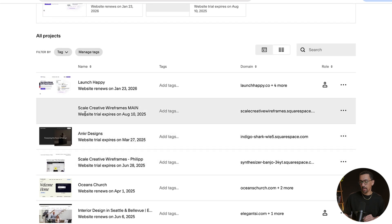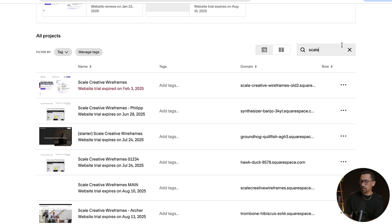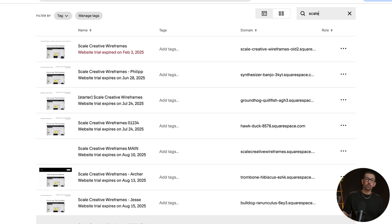So the way I find it is I just search the name. This is my Scale Creative Wireframes, which we sell a ton of every single week. So in here, if I just type in scale, boom, it is right here. And now it is set up for me to start using, share with someone else, or whatever I'd like to do with it.